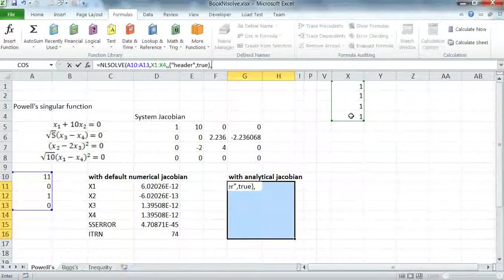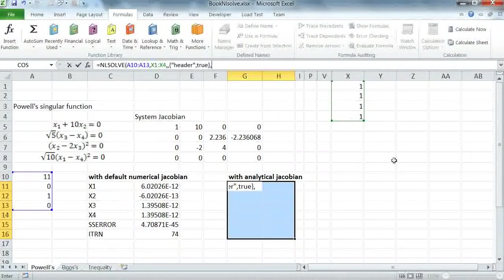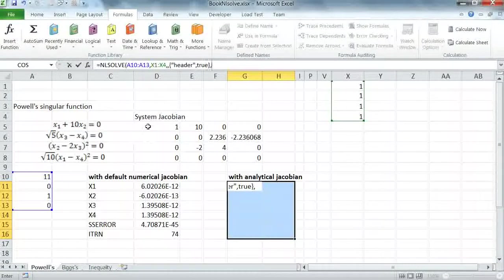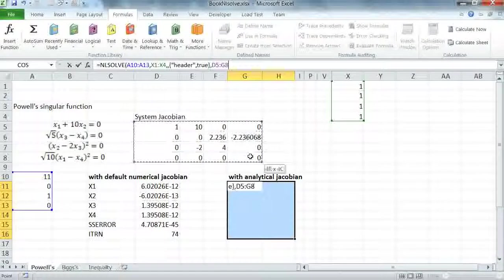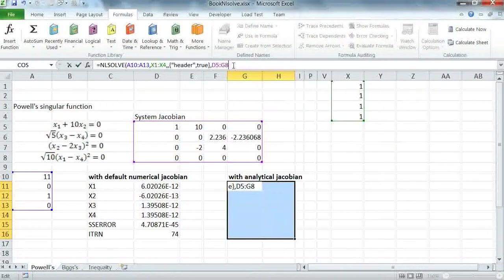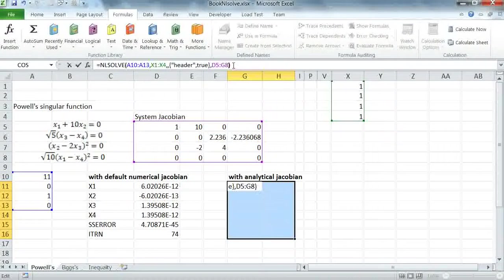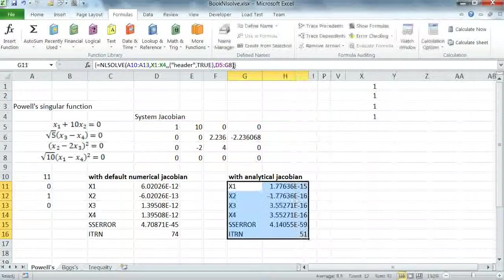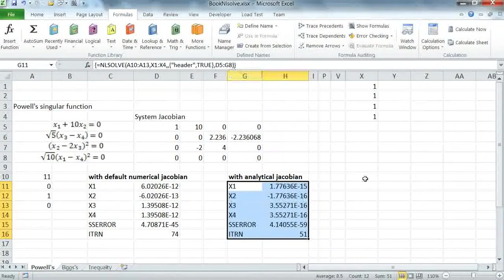And in my fifth argument, I'm going to simply highlight the array containing the analytical Jacobian and pass it to the solver in the optional argument. And the solver computes the solution.